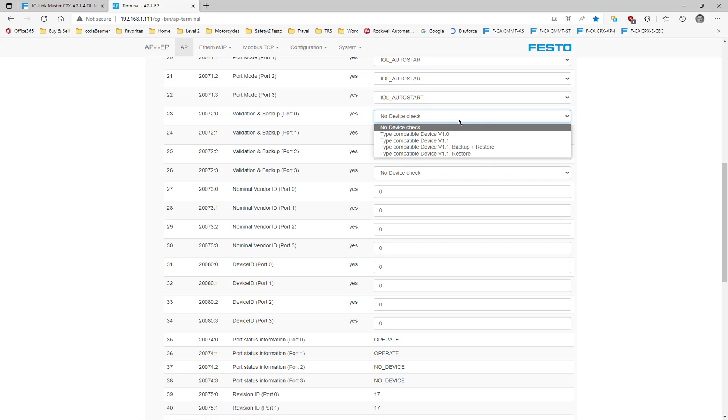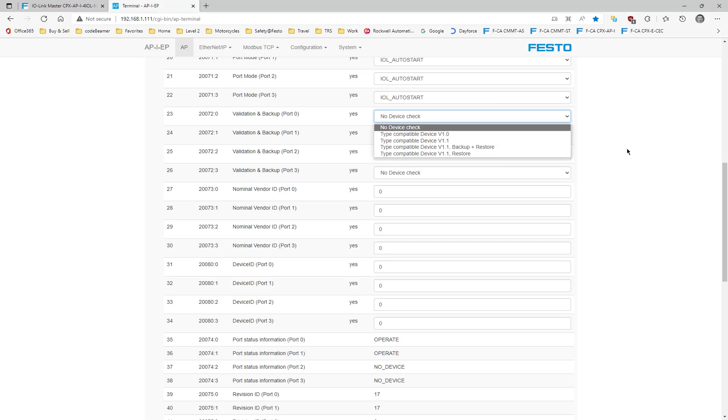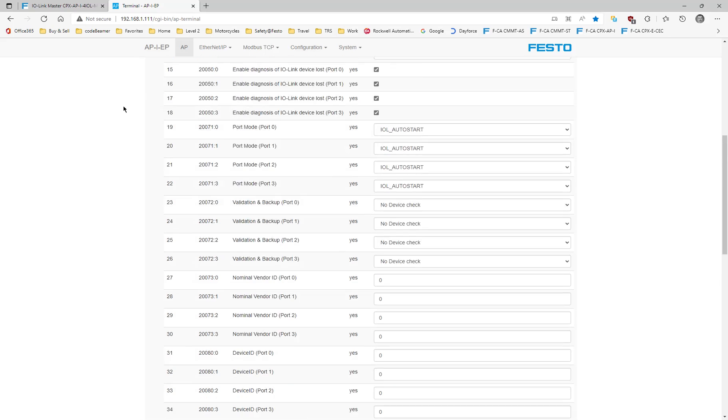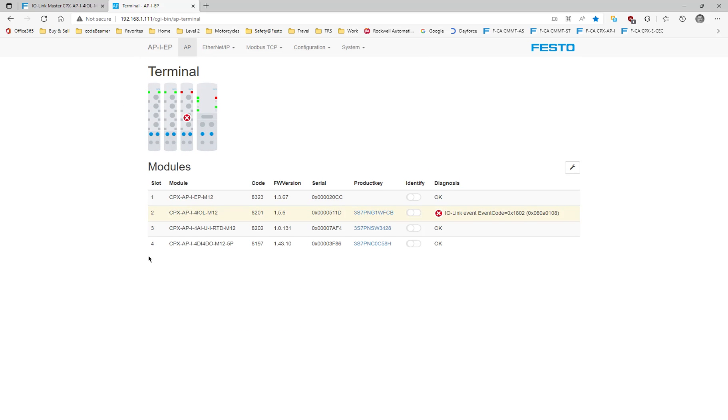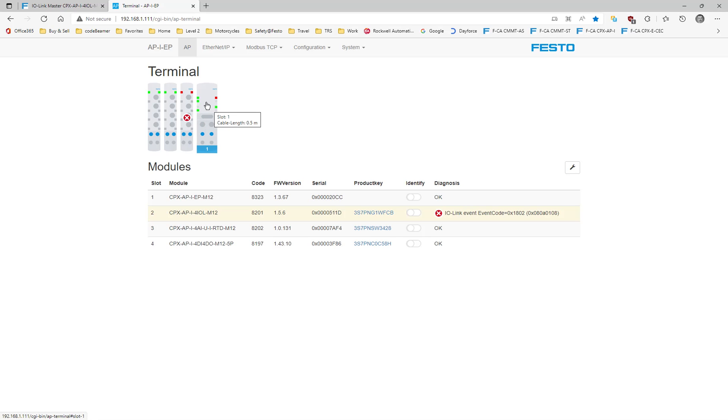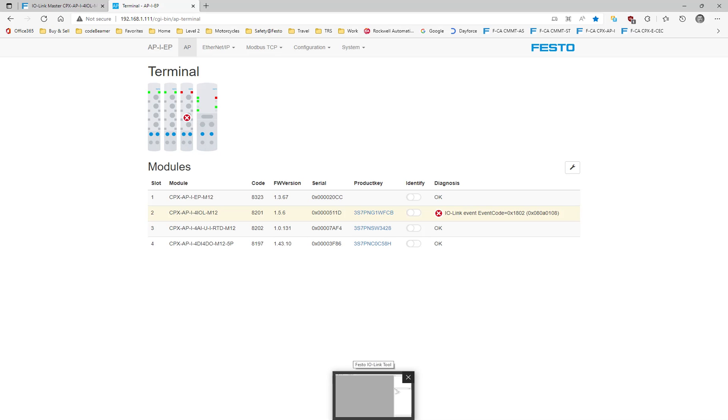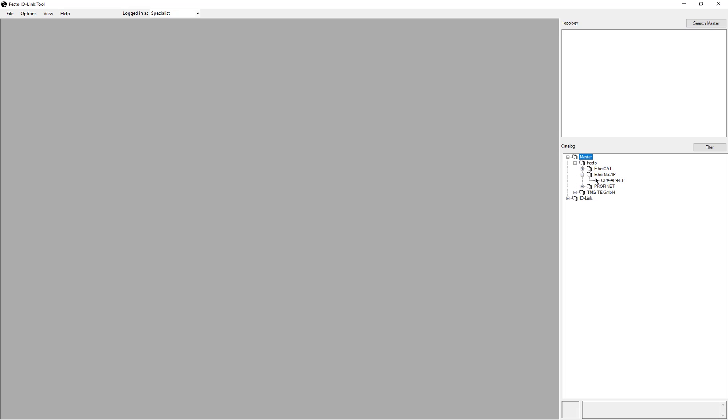I have the ability to do backup restore as well. So that's all in the user manual. Going back to what I have here, we're going to be connecting with the Festo IOLink Tool through this master, which could be an Ethernet IP, could be a Profinet, or whatever, and it's going to get to the 4IOL in order to configure it.